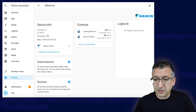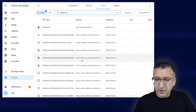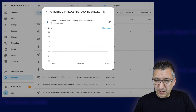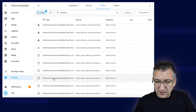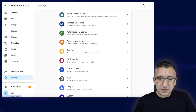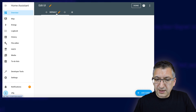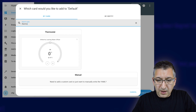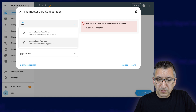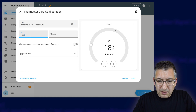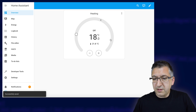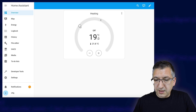We have got a device. If you look in the Entities list and filter by Altherma, you can see there are absolutely tons of entities. Leaving Water Temperature is 25 degrees, and there's a Hot Water Tank as a binary sensor — it's not in an error state. What we can do now is edit our dashboard and add something like a thermostat card. Change the entity to Climate.Altherma room temperature, set it to heating, save, and done.